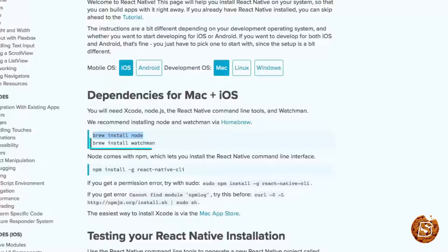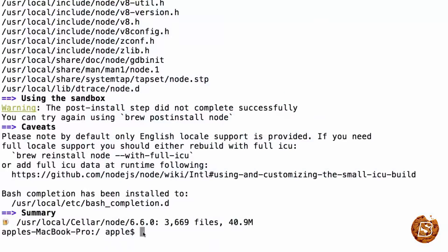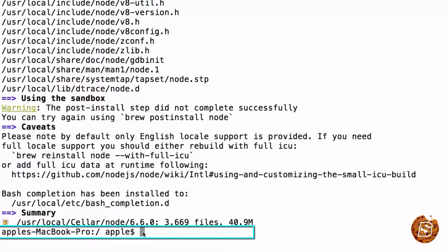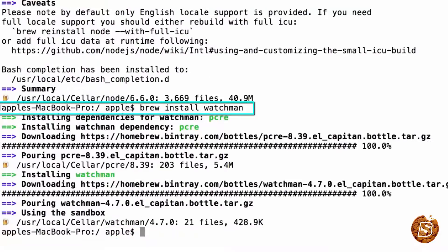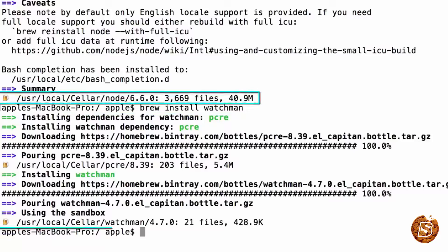Next, we need to install Watchman. So here in our terminal, we'll be typing brew install watchman, press enter. There you go. We have successfully installed Watchman.